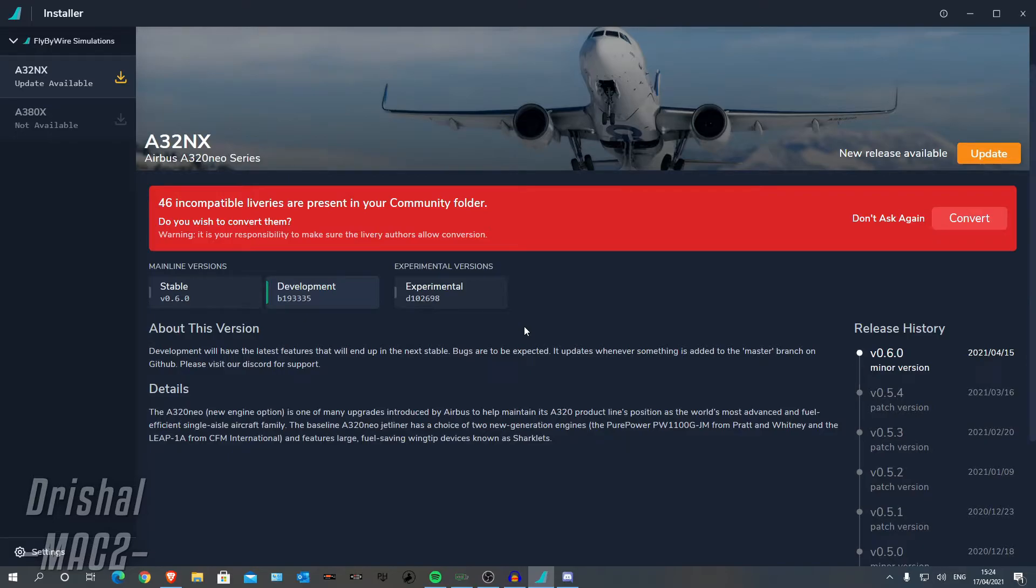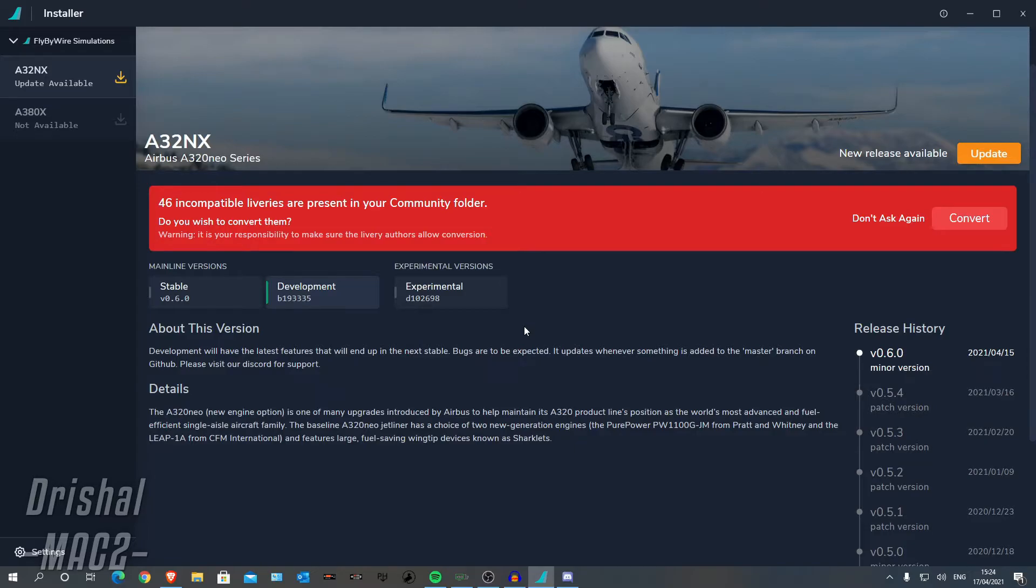However, this caused a slight incompatibility with liveries, so therefore you do need to convert them. Now luckily, in the installer, they have added a converter tool, which is really good. And I'm going to be showing you how to use that today.